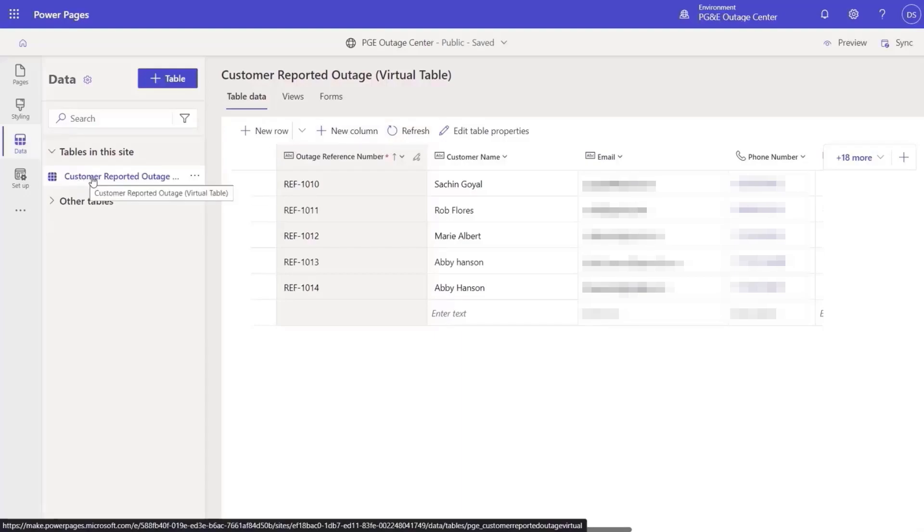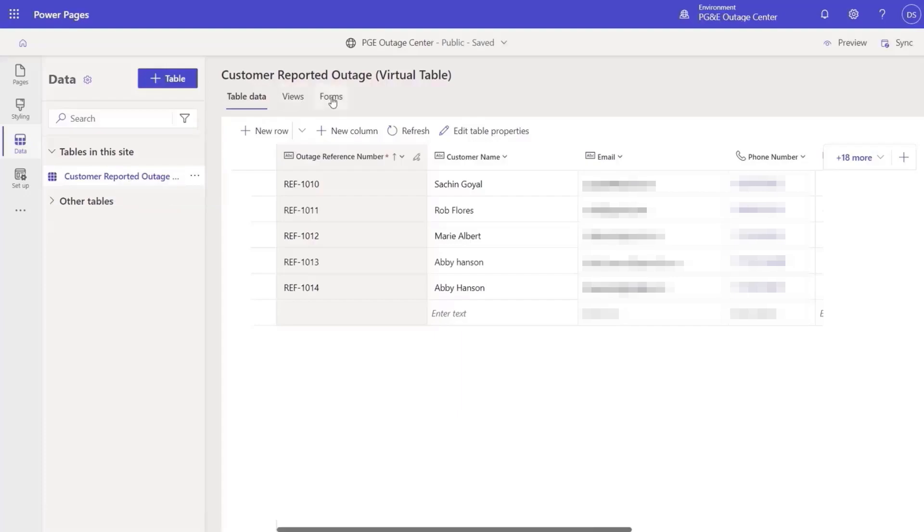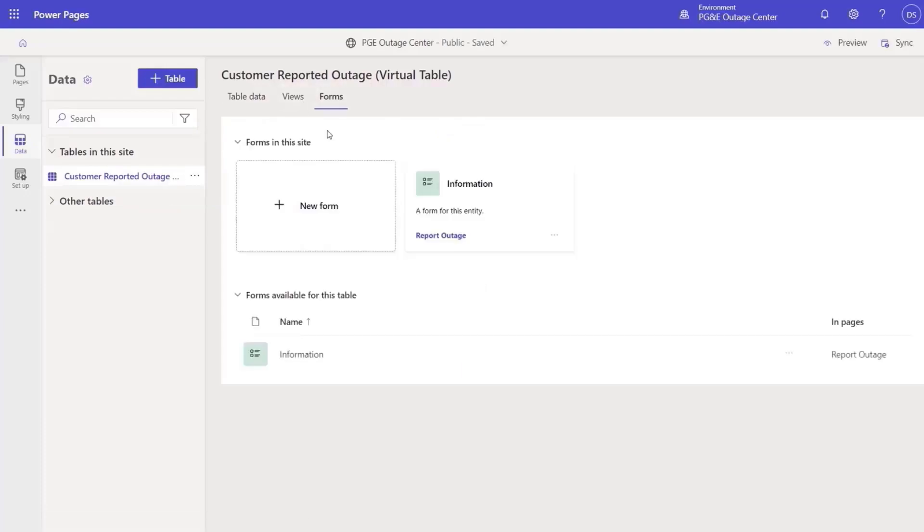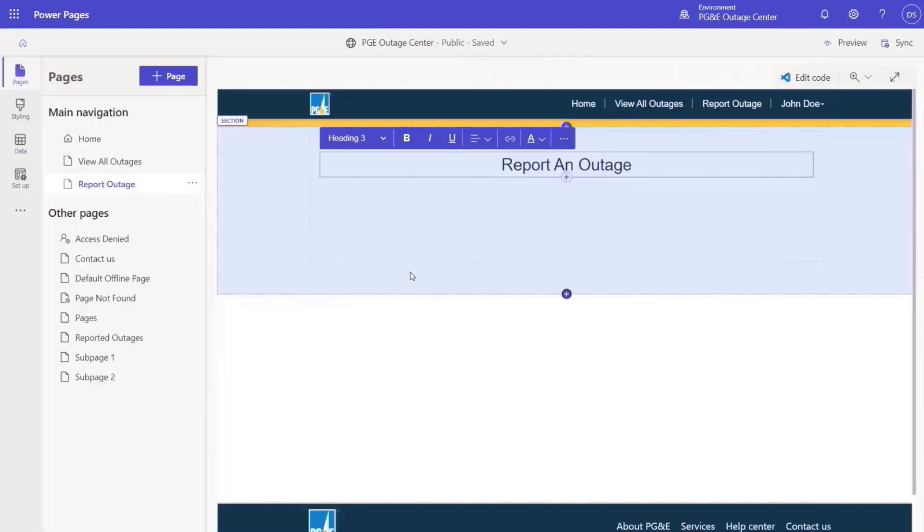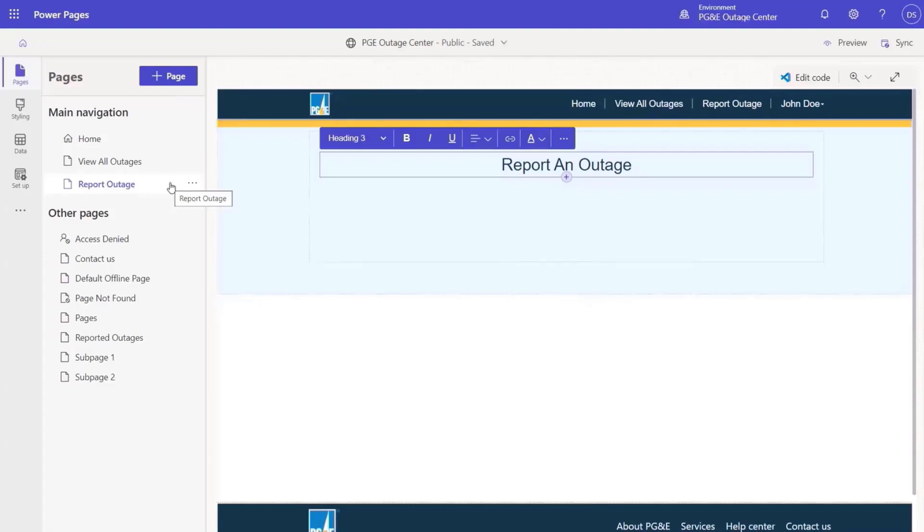To make this integration with external data sources even simpler, we are adding first-class support for virtual tables. With this capability, we will enable the integration of external enterprise data with Microsoft Dataverse without the need for data duplication. First, we create a virtual table in Dataverse which connects to the reporting SQL Server.